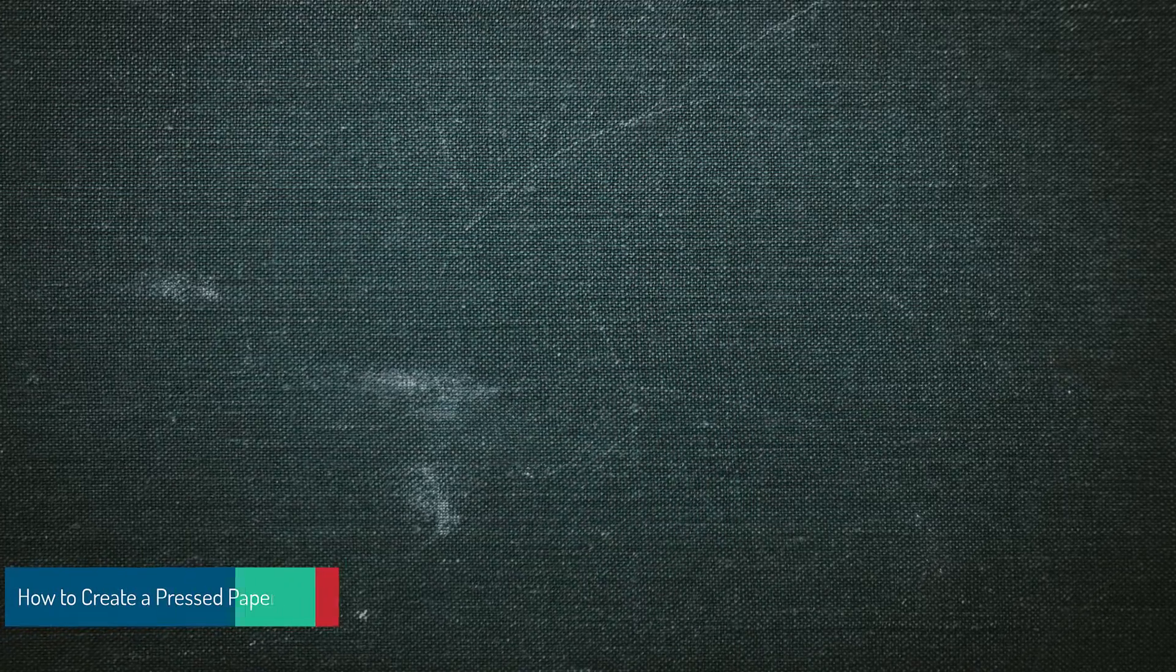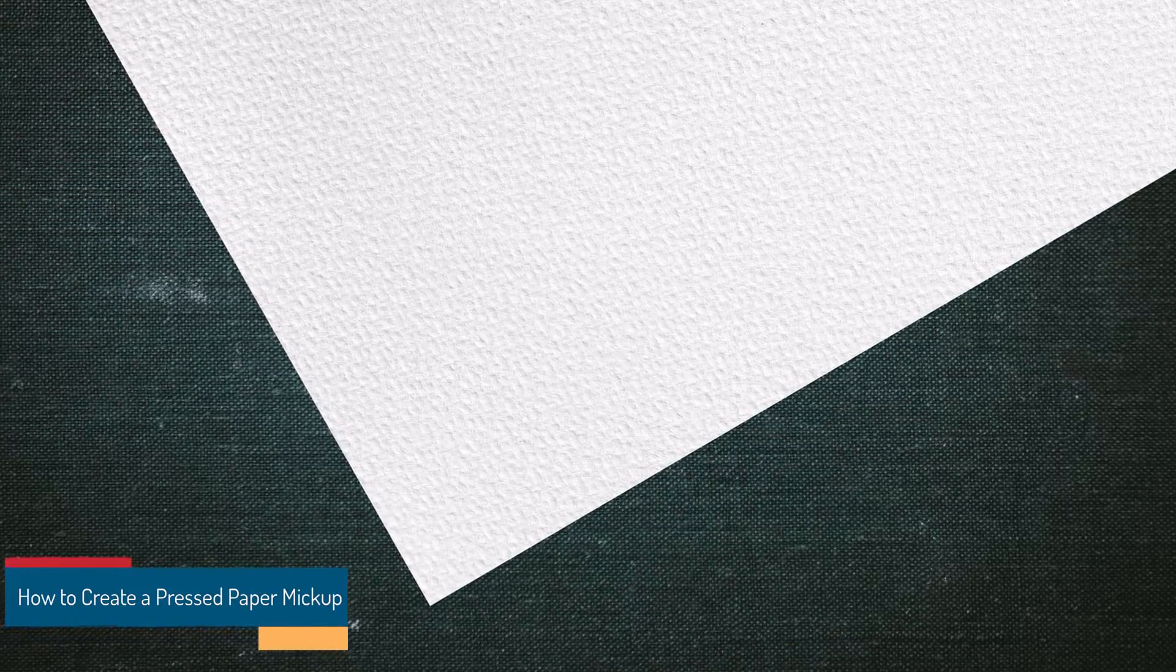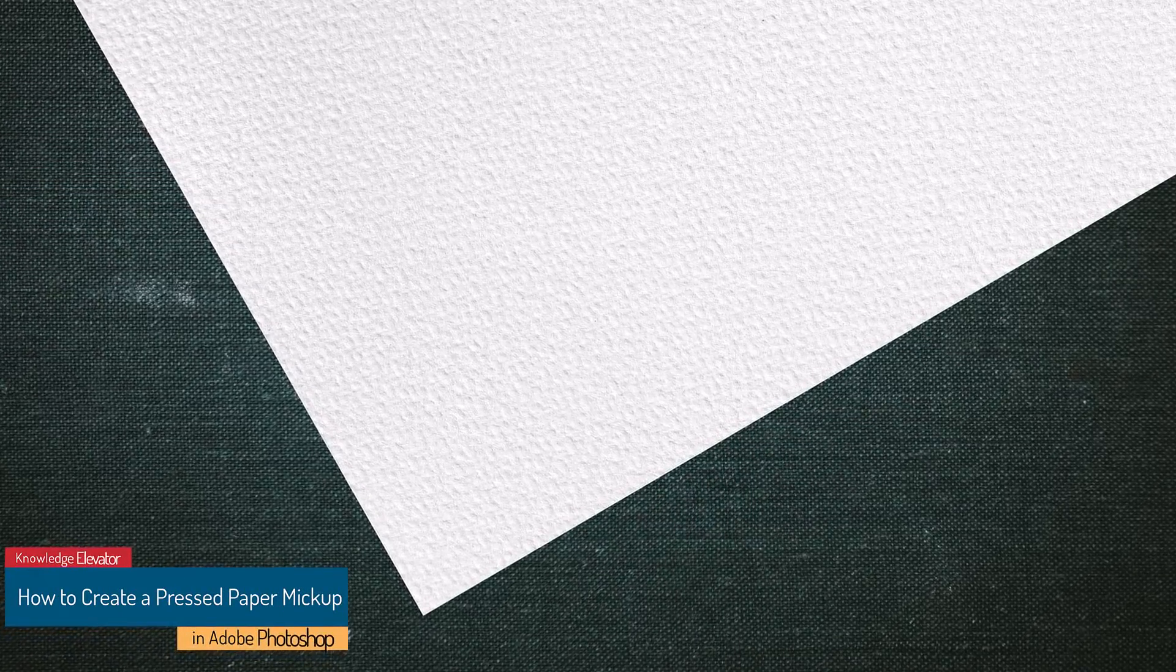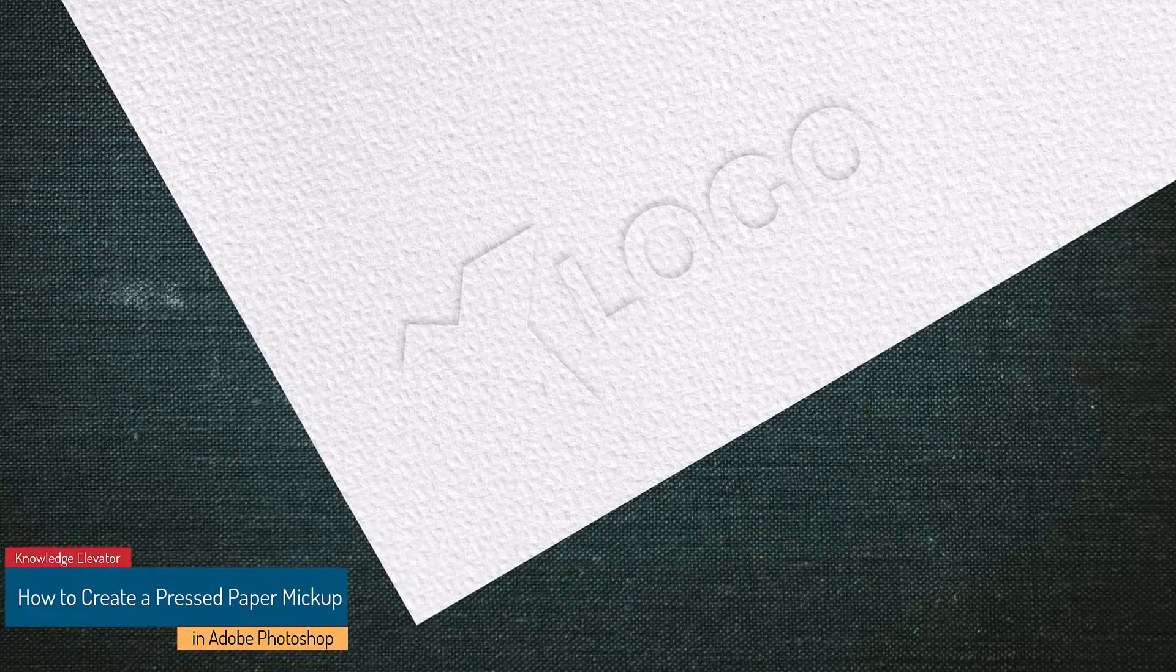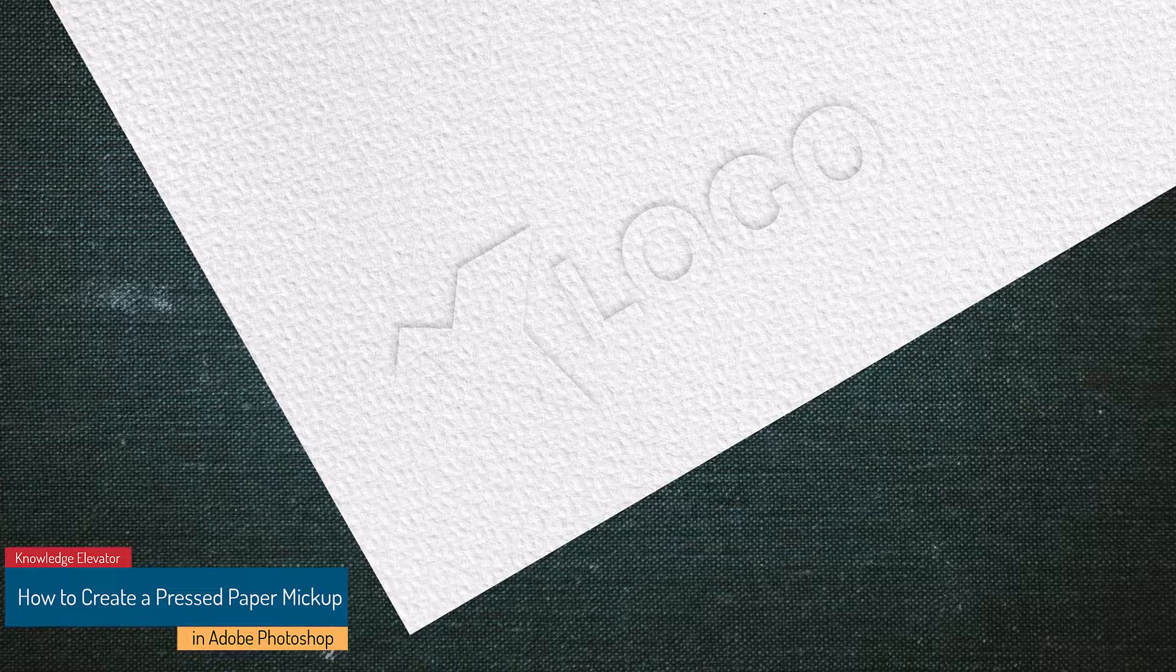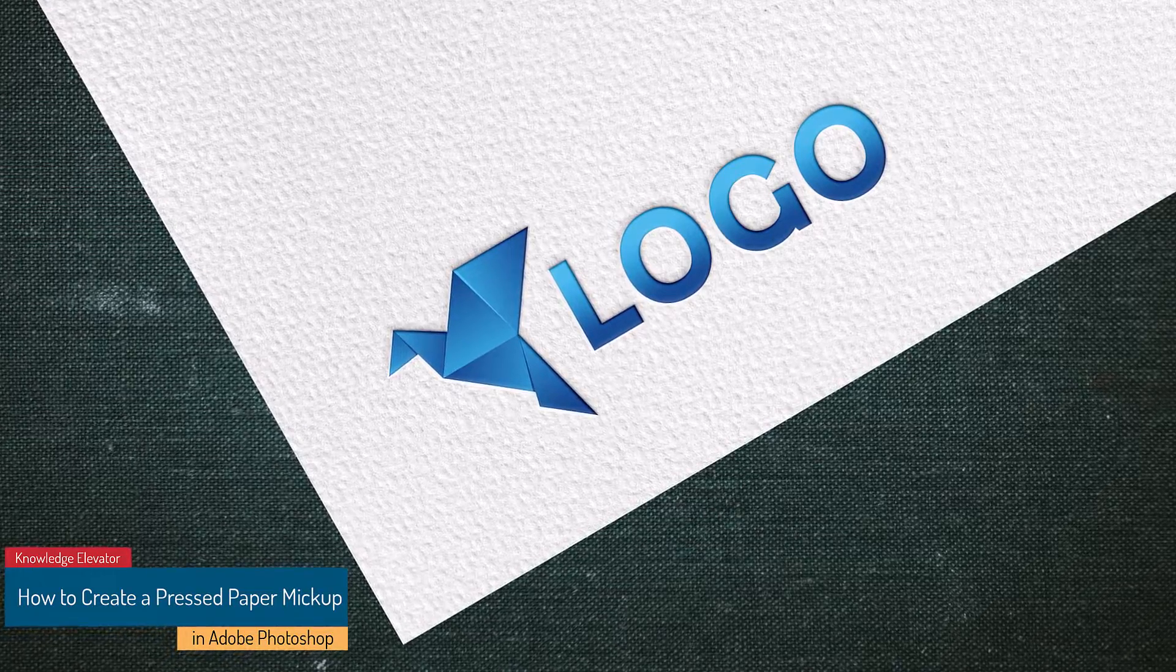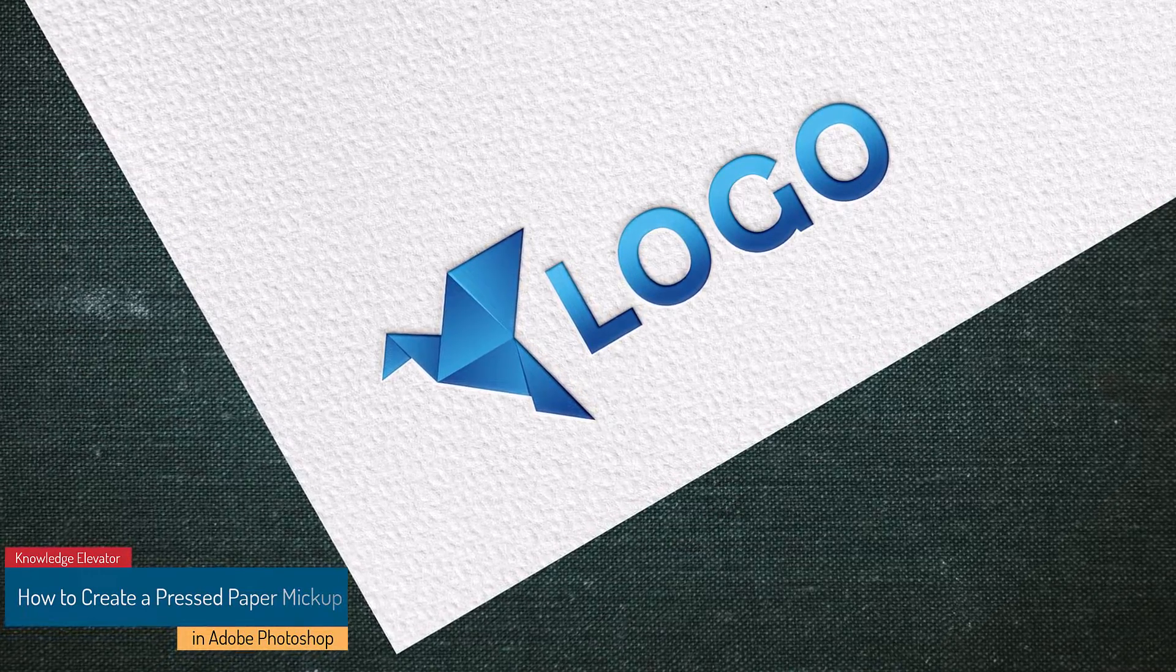How to create a pressed paper mockup in Photoshop. Hello and welcome. It's good to see you again in this video tutorial.